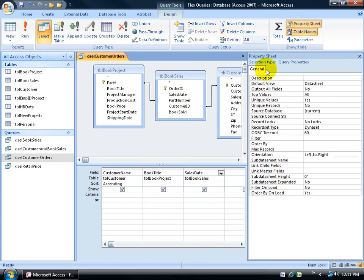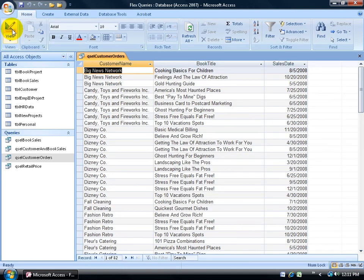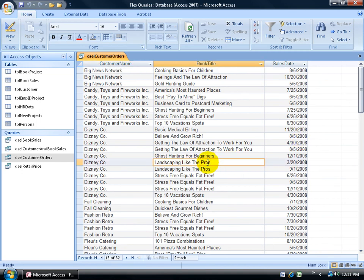Even though I have it set to yes, when I click on the view button, because that extra field identifies it as a unique record, I've got Landscaping Like the Pros listed for March 20th and again on September 1st.